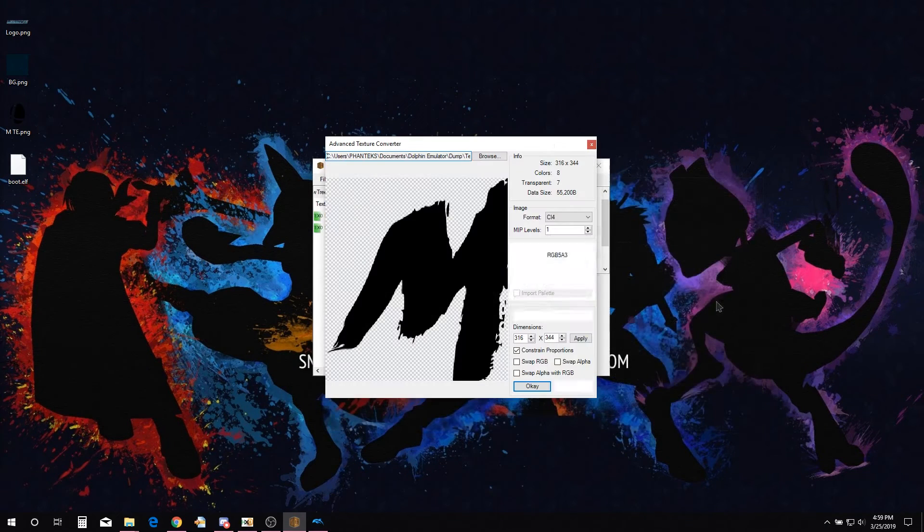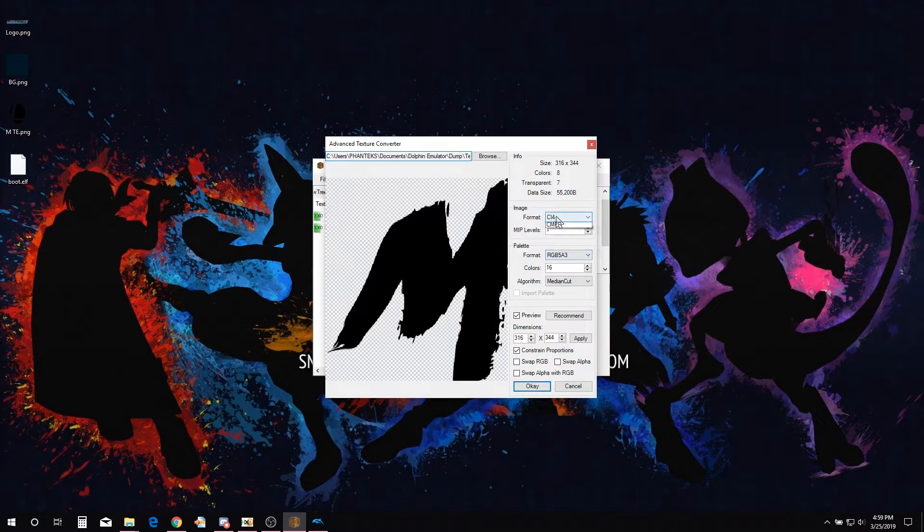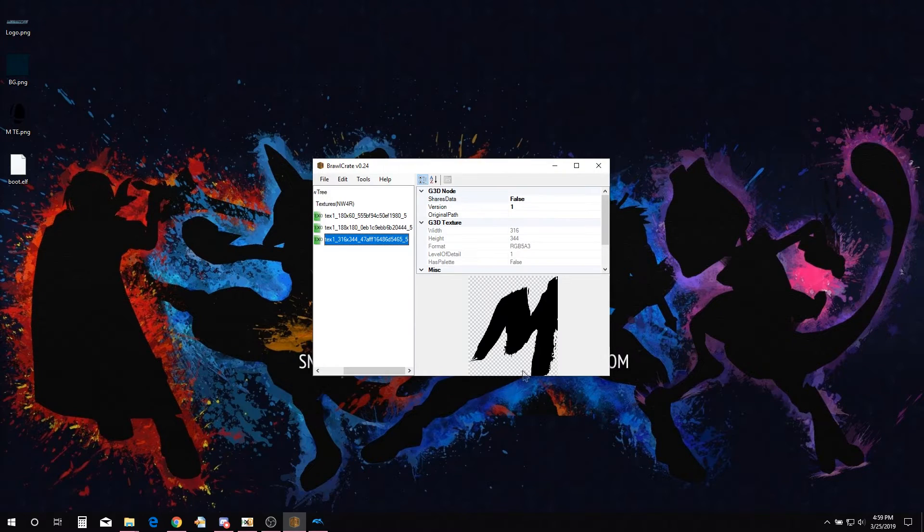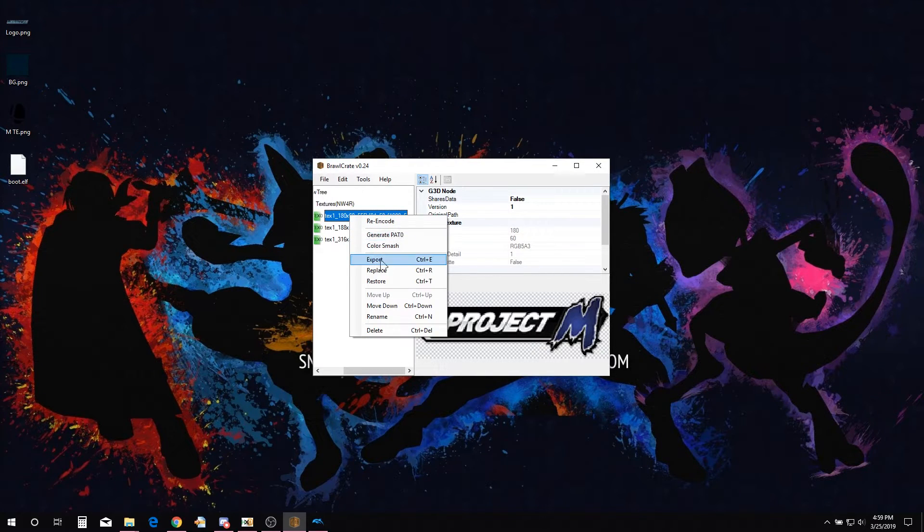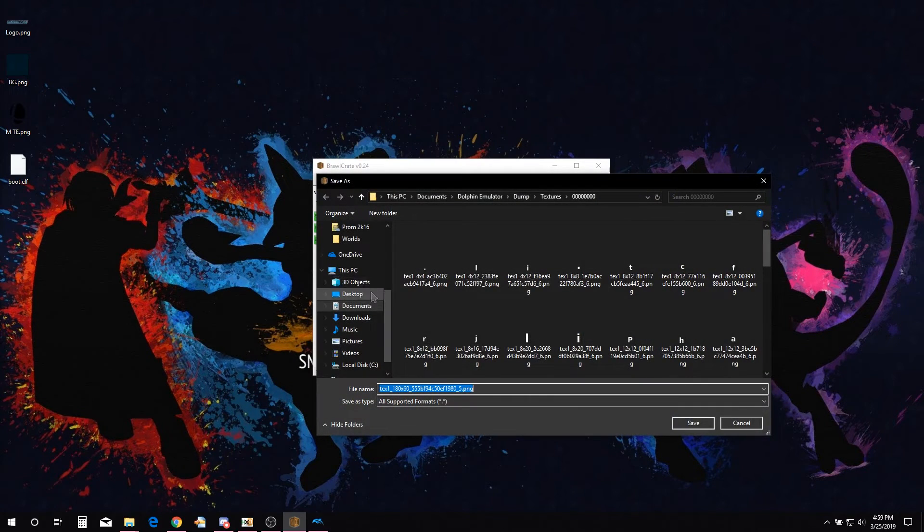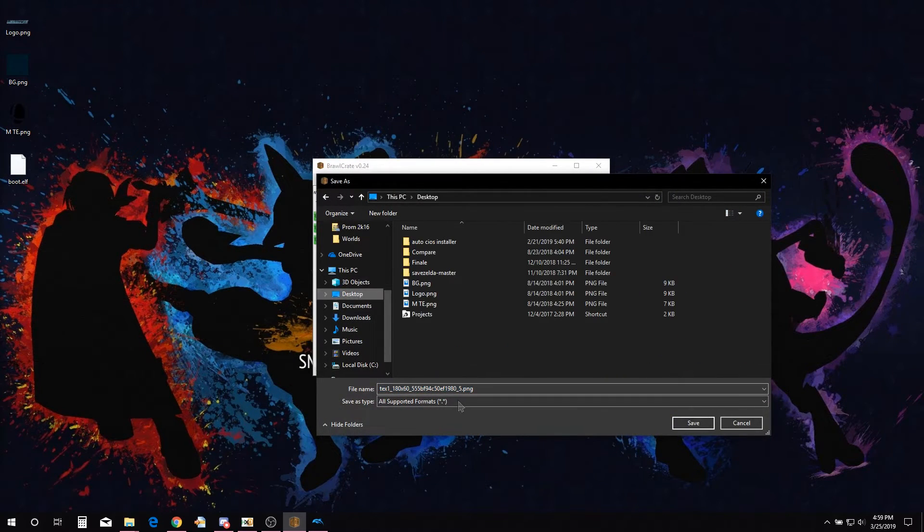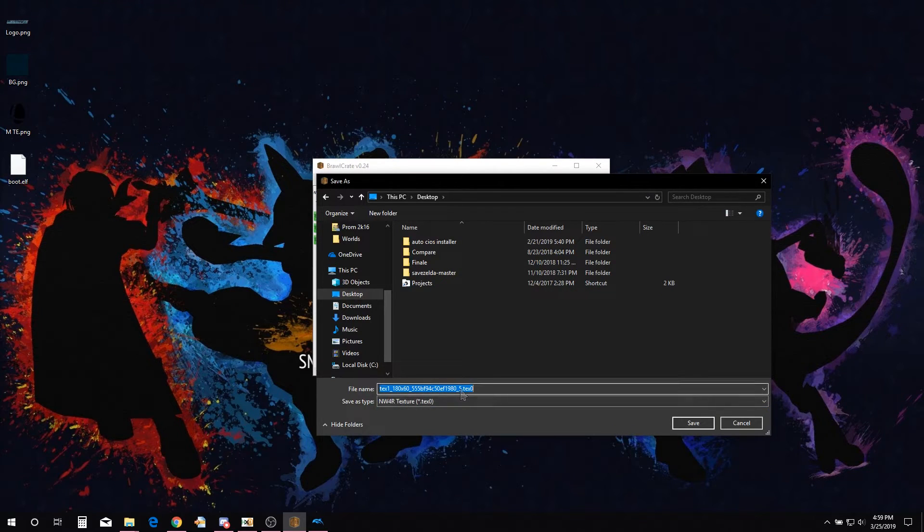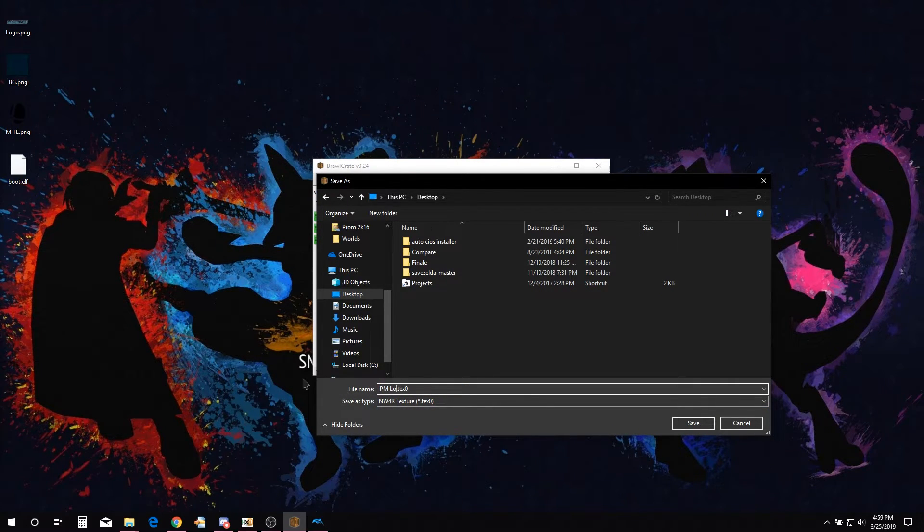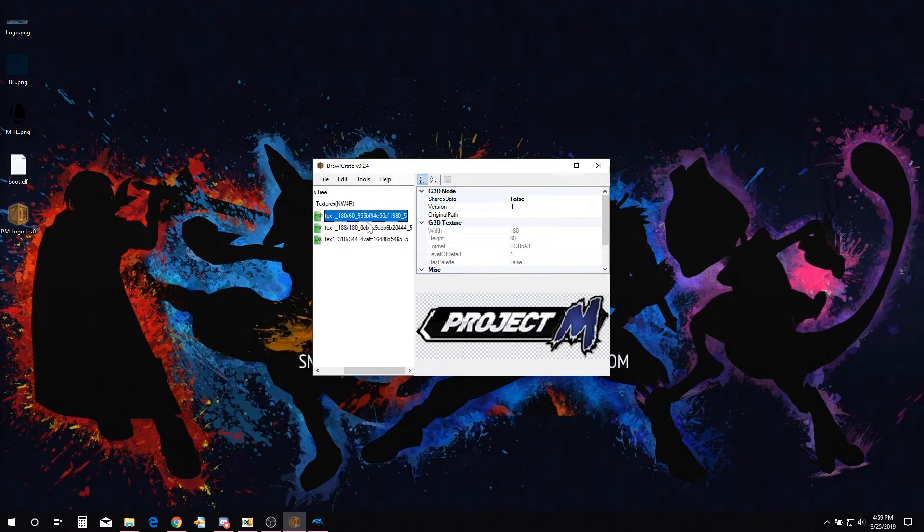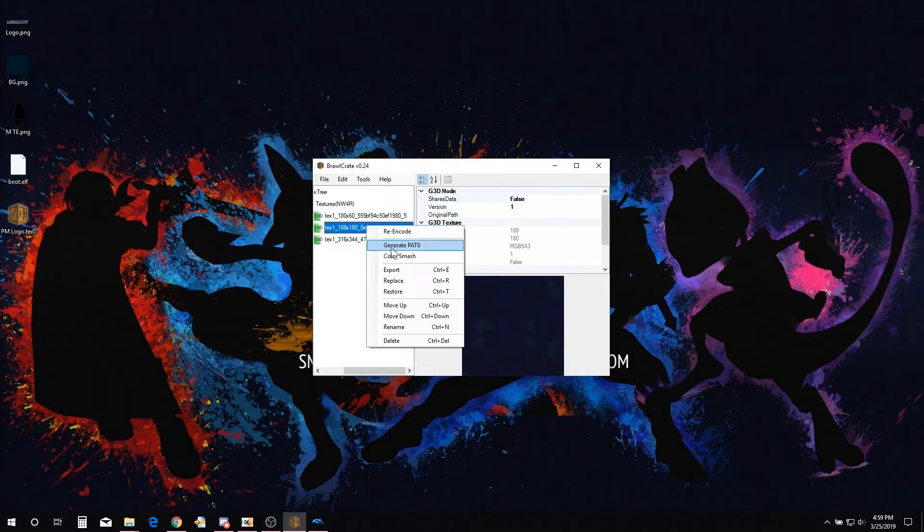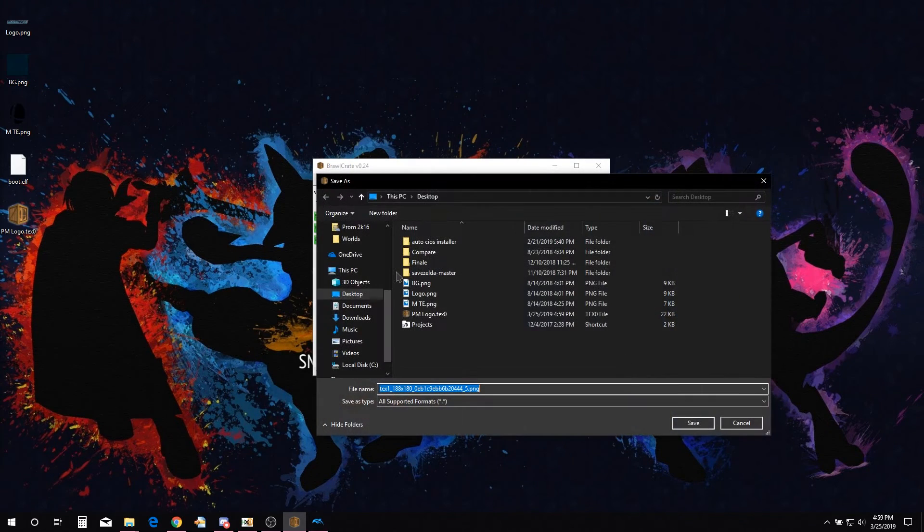Once we got all the textures imported, we are going to export them as a TEX0. Right-click the texture and select Export. Now we name it to something more simple and save it in a place where it is easily accessible. Repeat until you have exported all the textures as a TEX0.